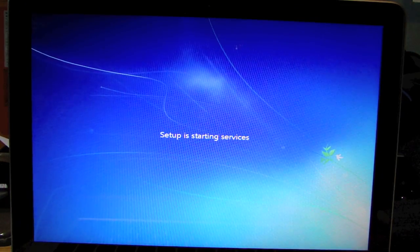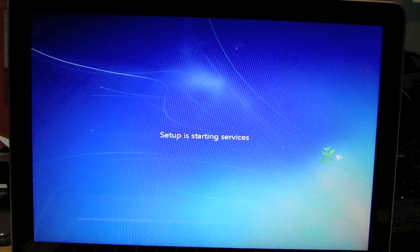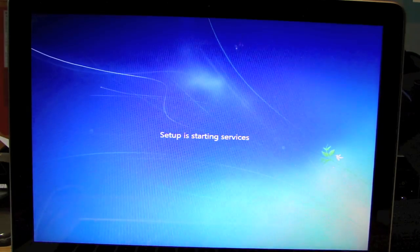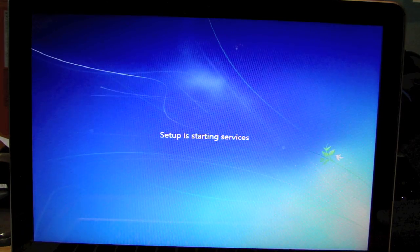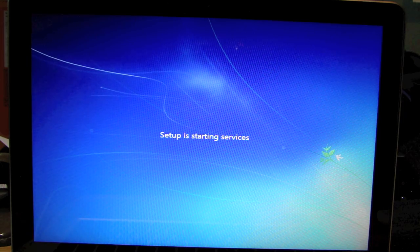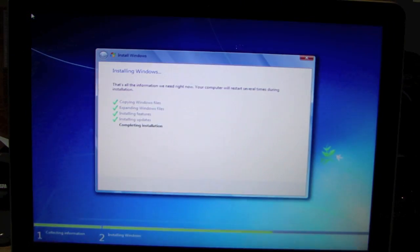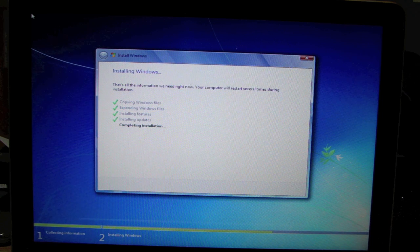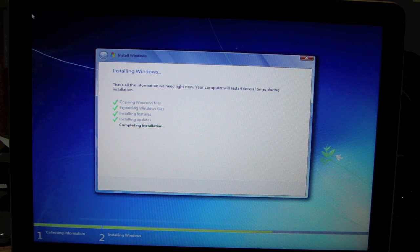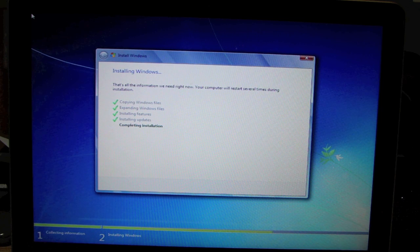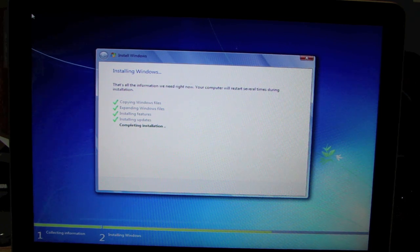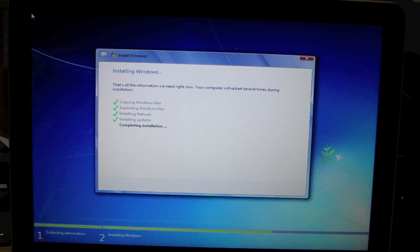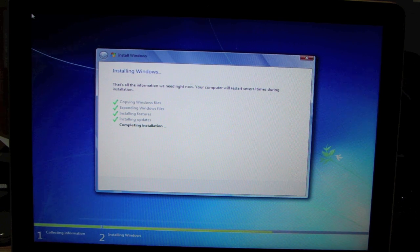Starting services. Very nice. Completing installation. It will restart several times during installation. Completing installation. Be right back.